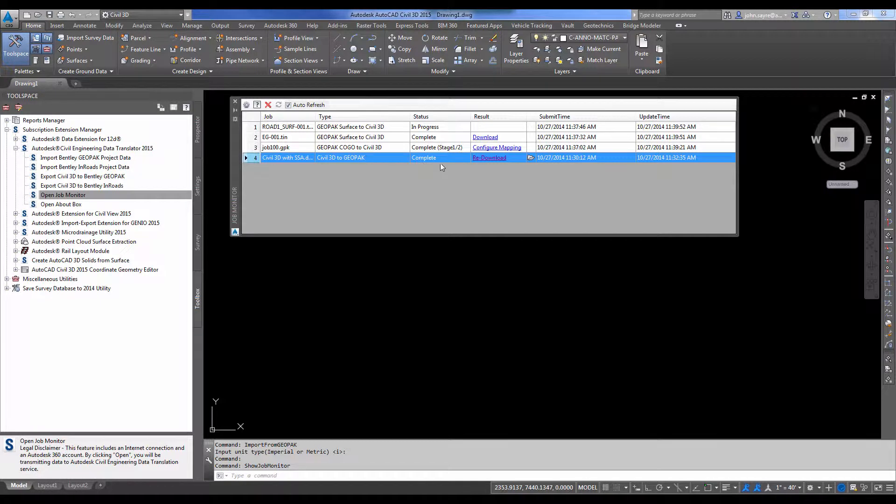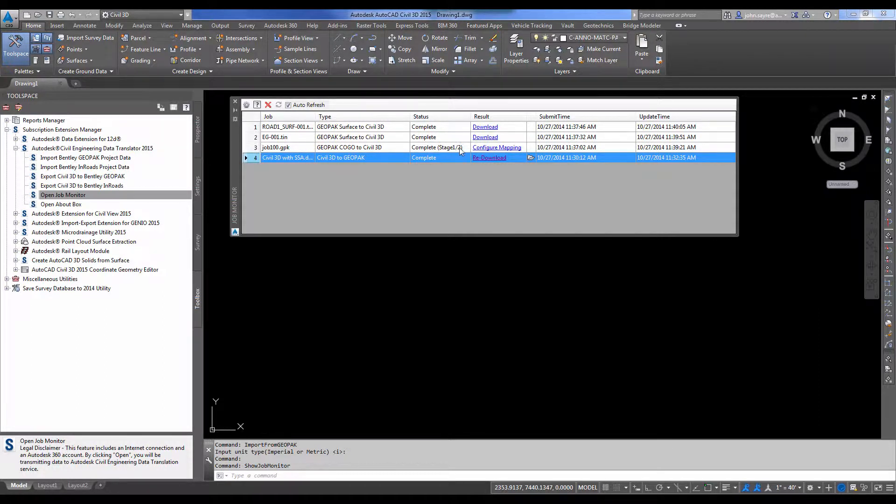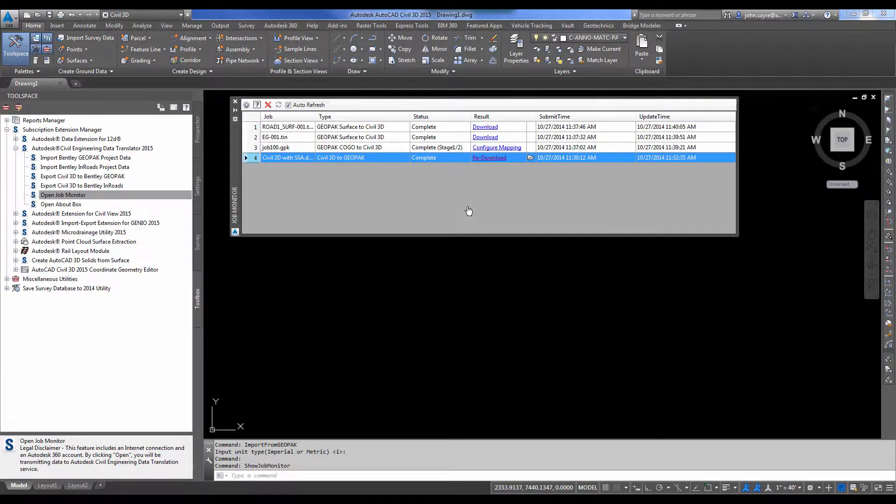As you can see, things are starting to populate here under result. So I'm going to go ahead and I've got one of the surfaces I can download. But I'm going to configure the .gpk file so that it'll go ahead and work into stage two.